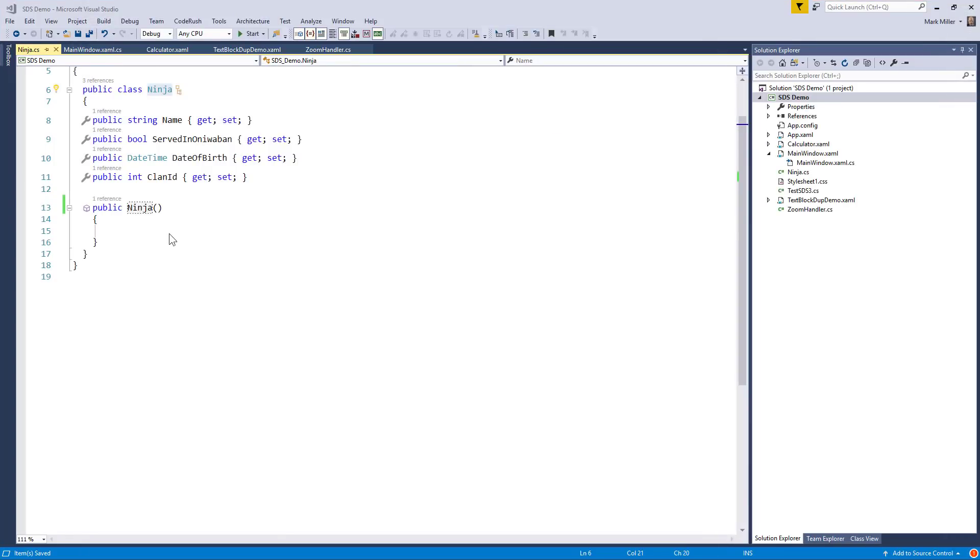Welcome to CodeRush Feature of the Week. Mark, what have we got this week? This week, I'm going to show you Smart Duplicate Selection. Smart Duplicate Selection? That's right.